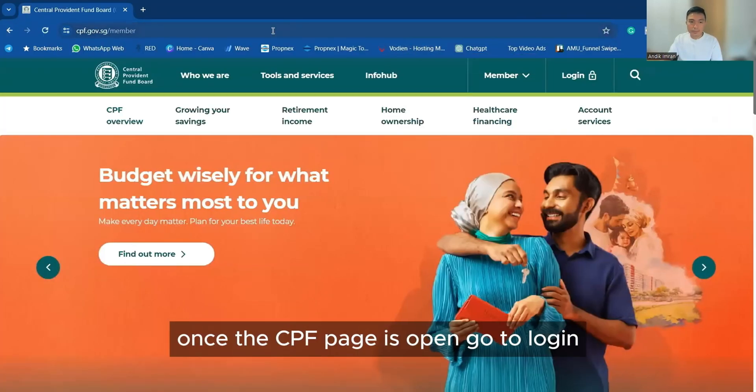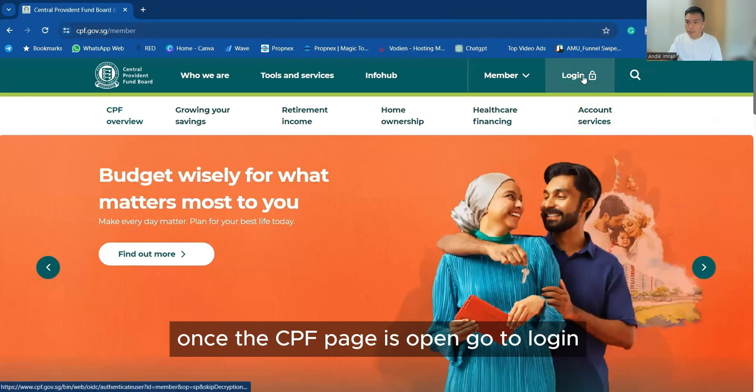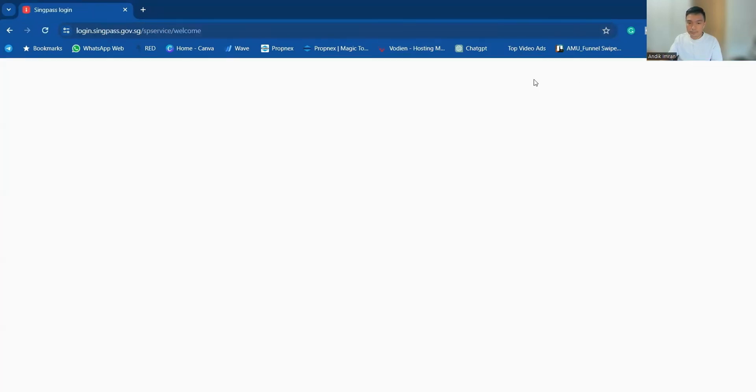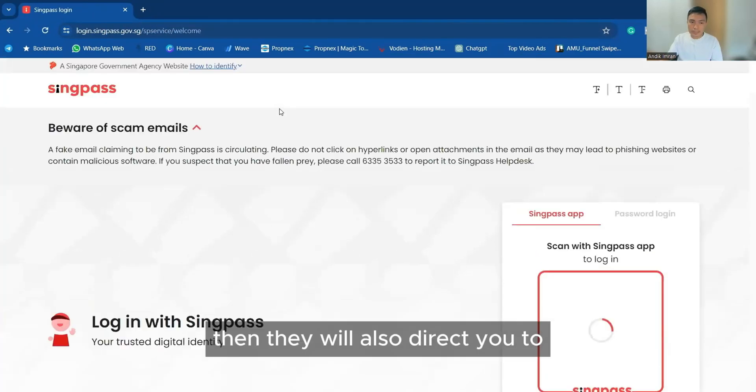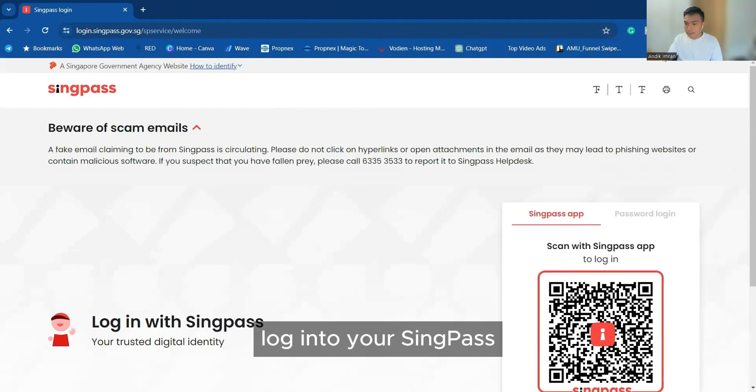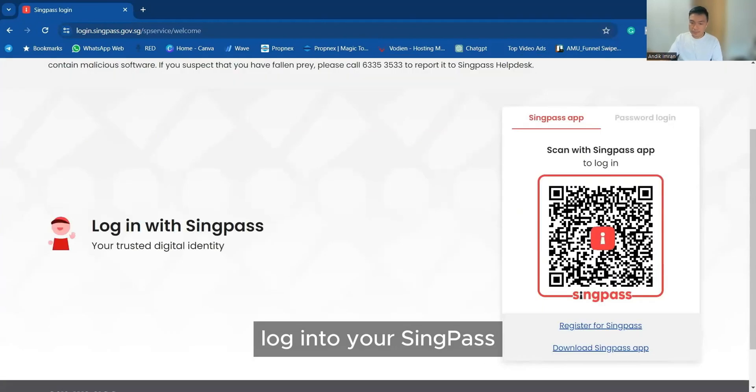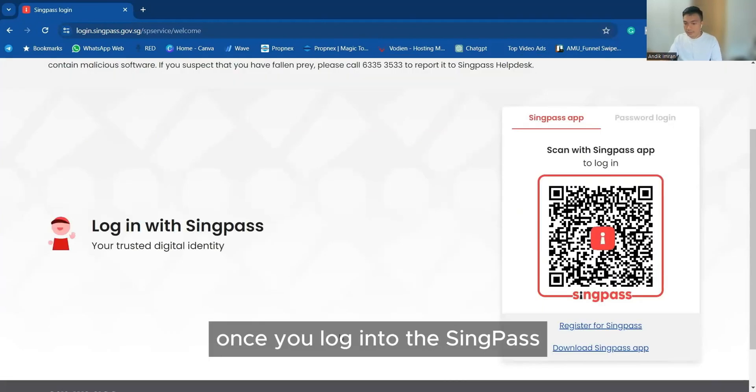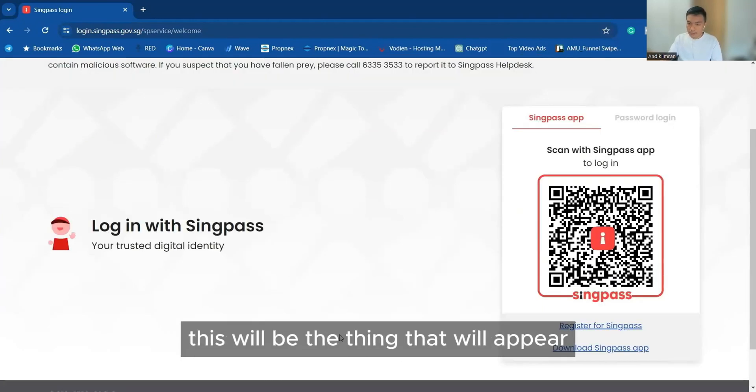Once the CPF page is open, go to login, then they will also direct you to log in to your Singpass. Once you log in to your Singpass, this will be the thing that will be up here.